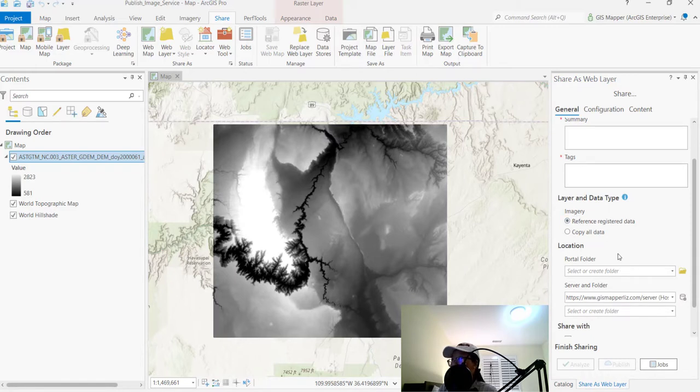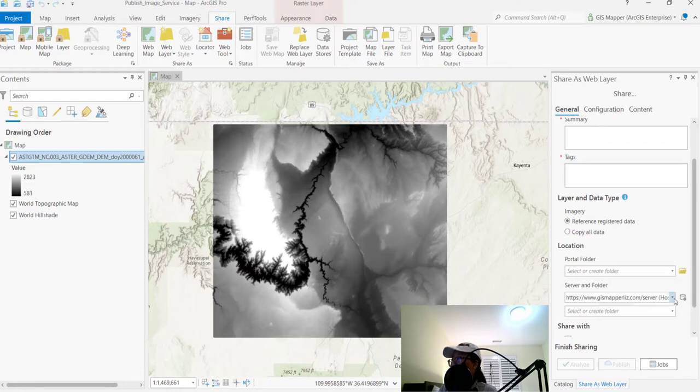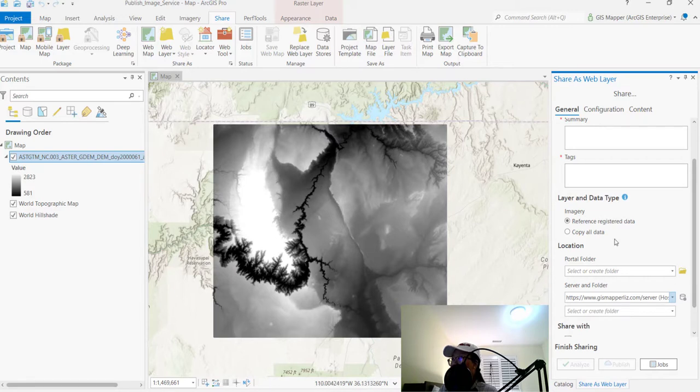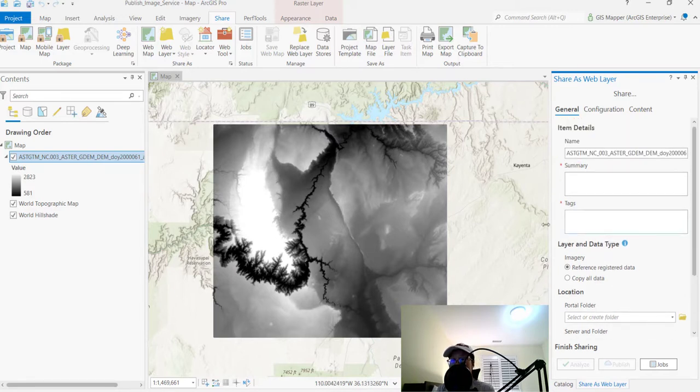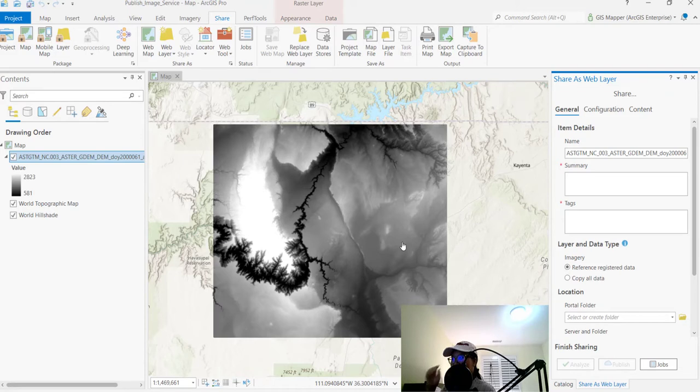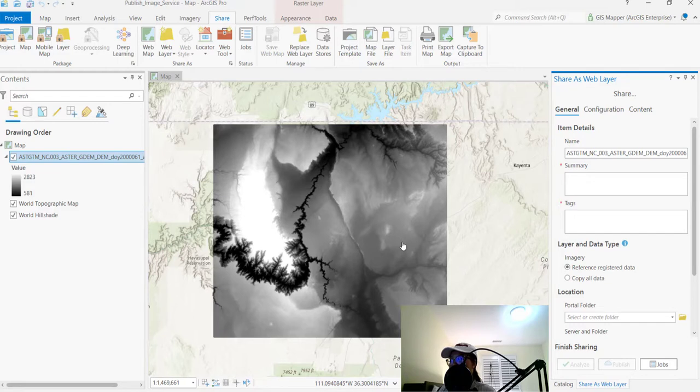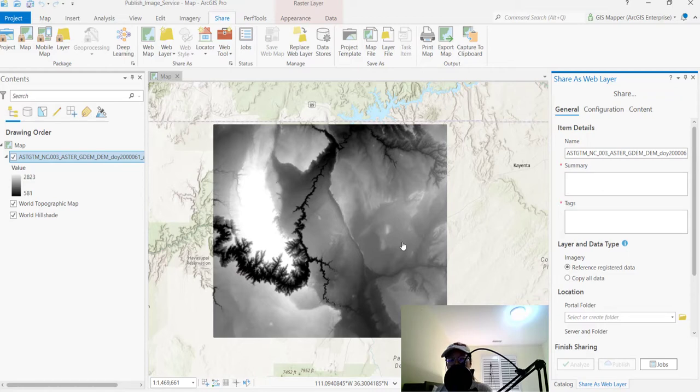So that's how you share as an image service. And then you can basically choose the locations that you want to store them in. Hopefully this has been helpful for y'all and cleared up any confusing publishing issues that y'all have in regards to publishing image services. Have a wonderful day and look forward to any new videos that come out in the future. Thank you. Have a great day. Cheers.